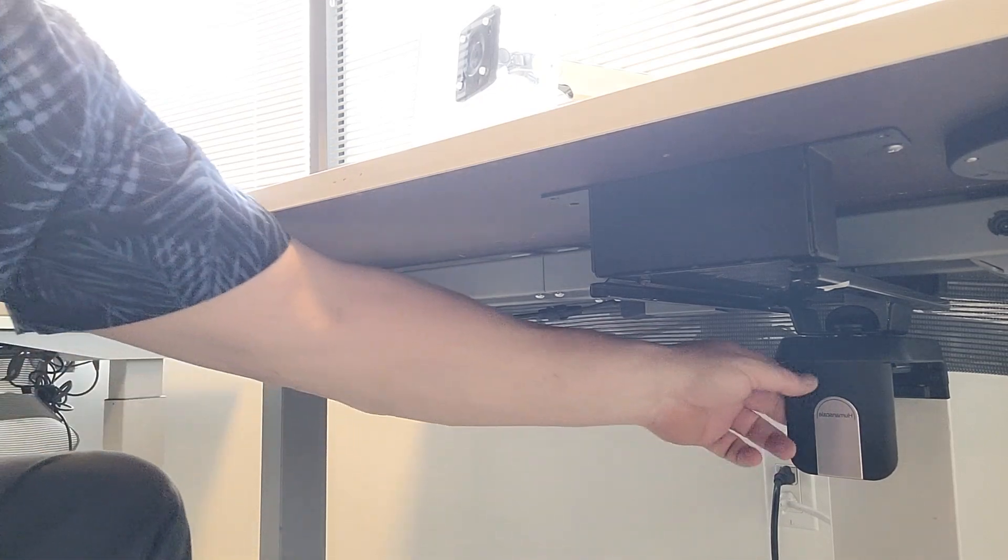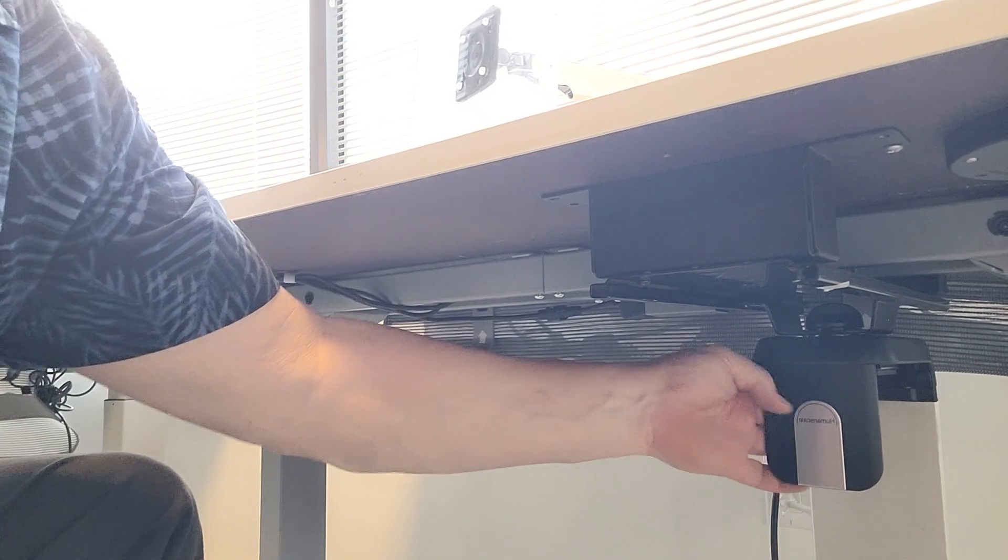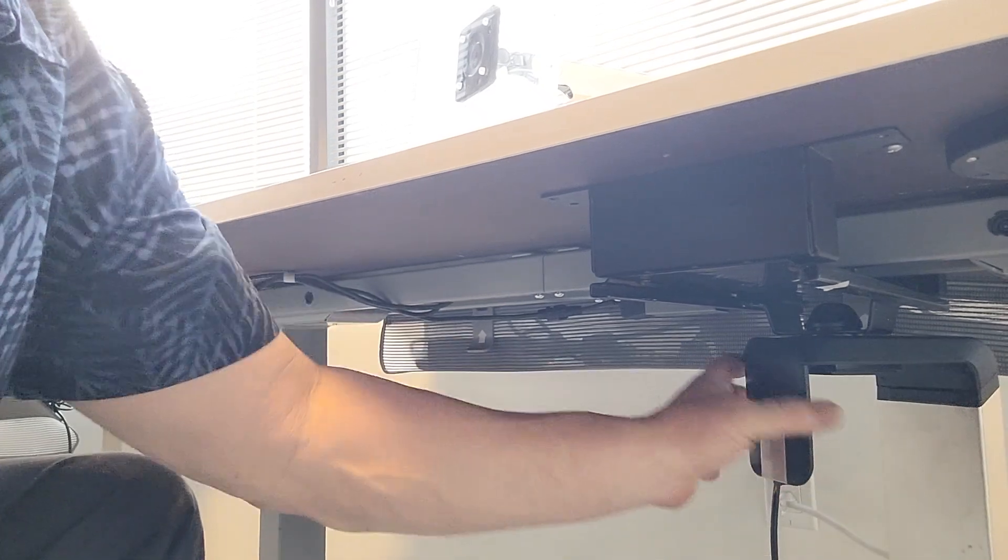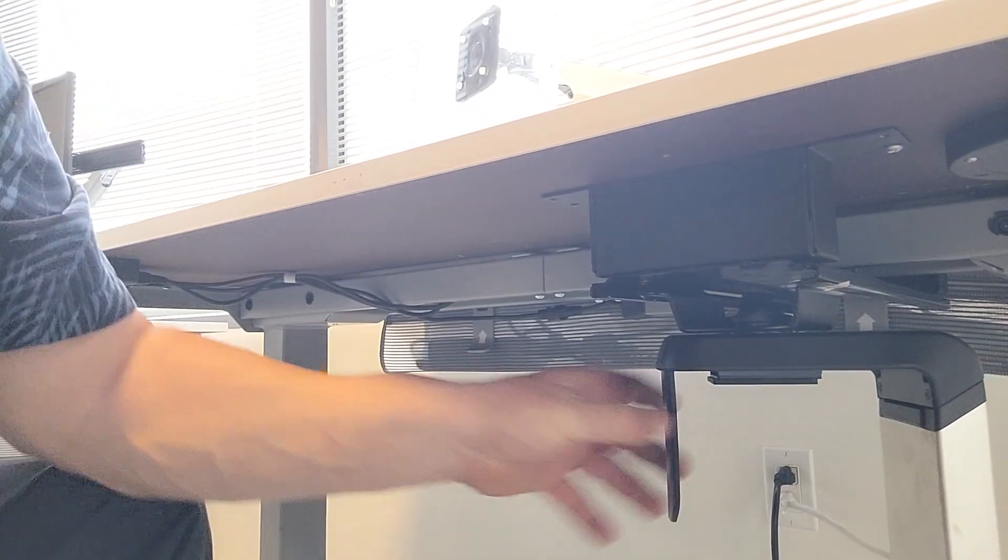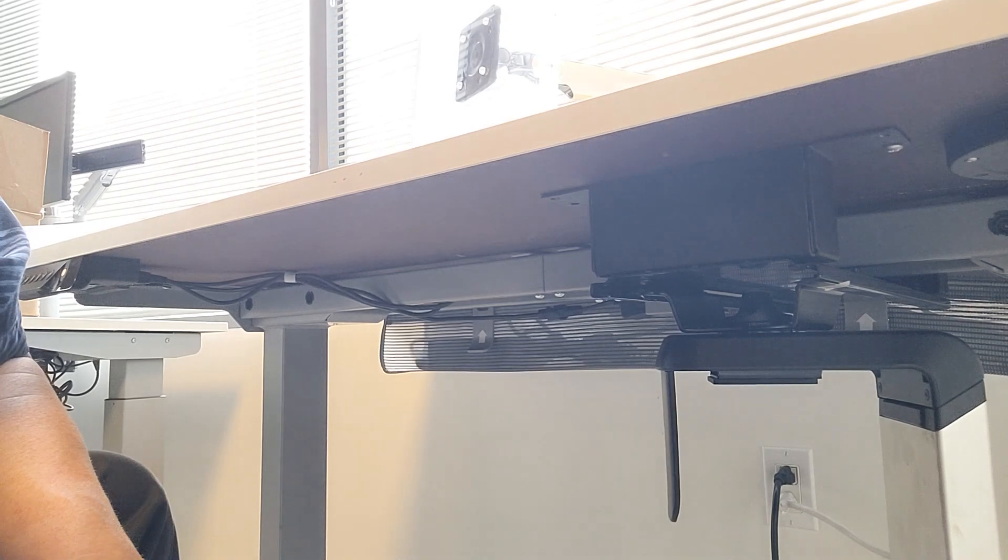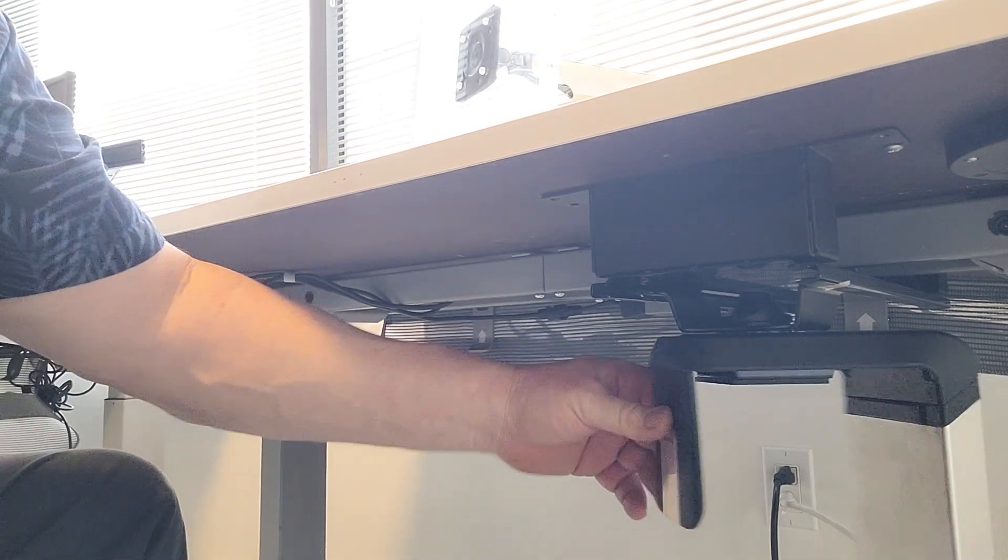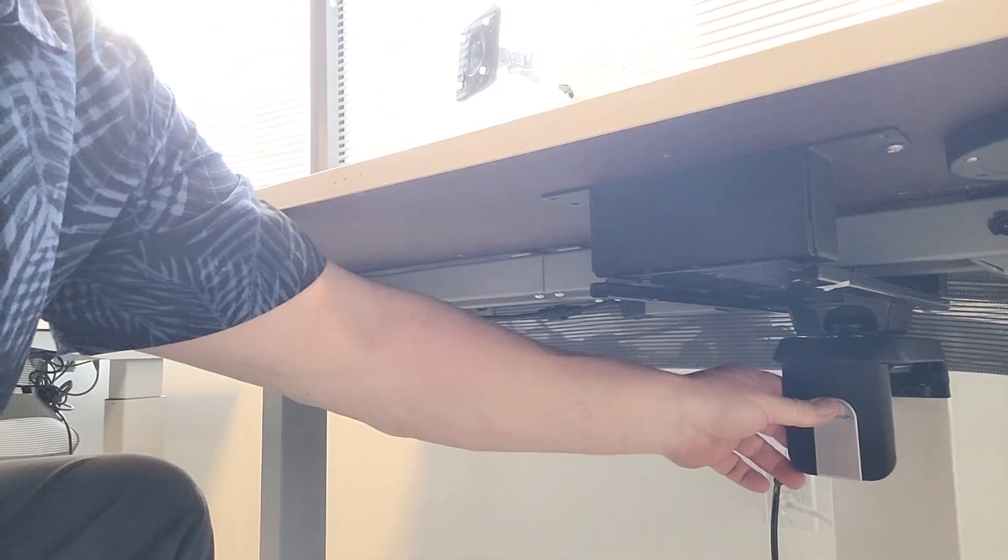The other thing is if IT's got to come and do some work, not a problem. They can simply rotate the unit, slide it forward to access the cables and ports in the back, turn it back, and slide it back underneath.